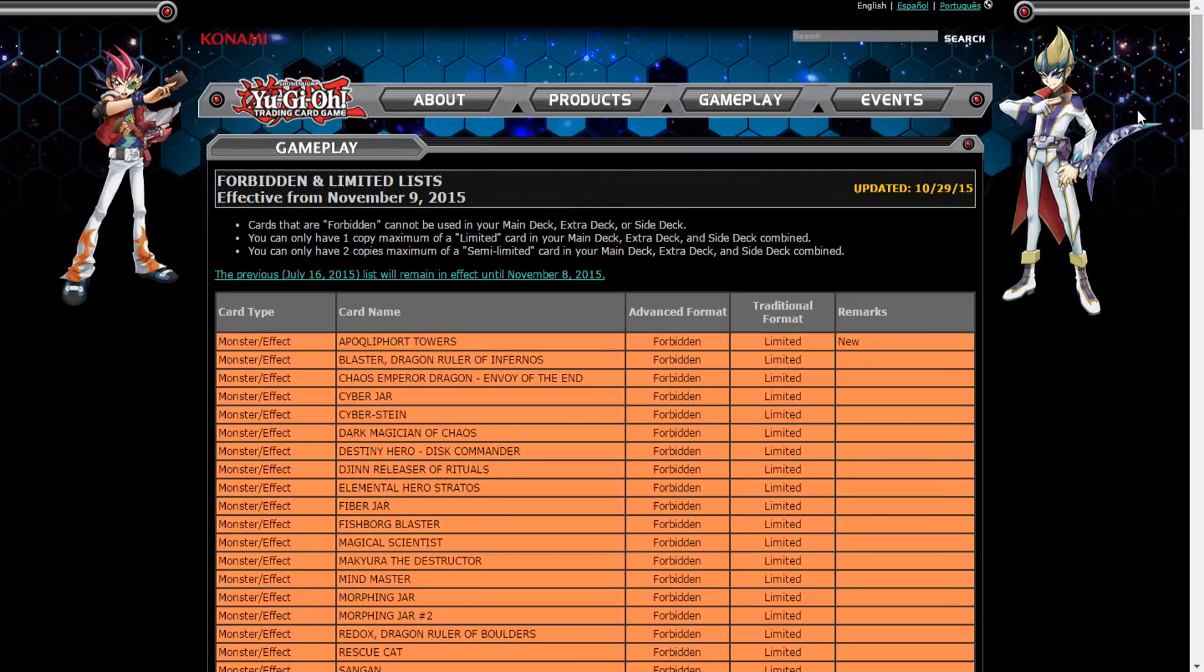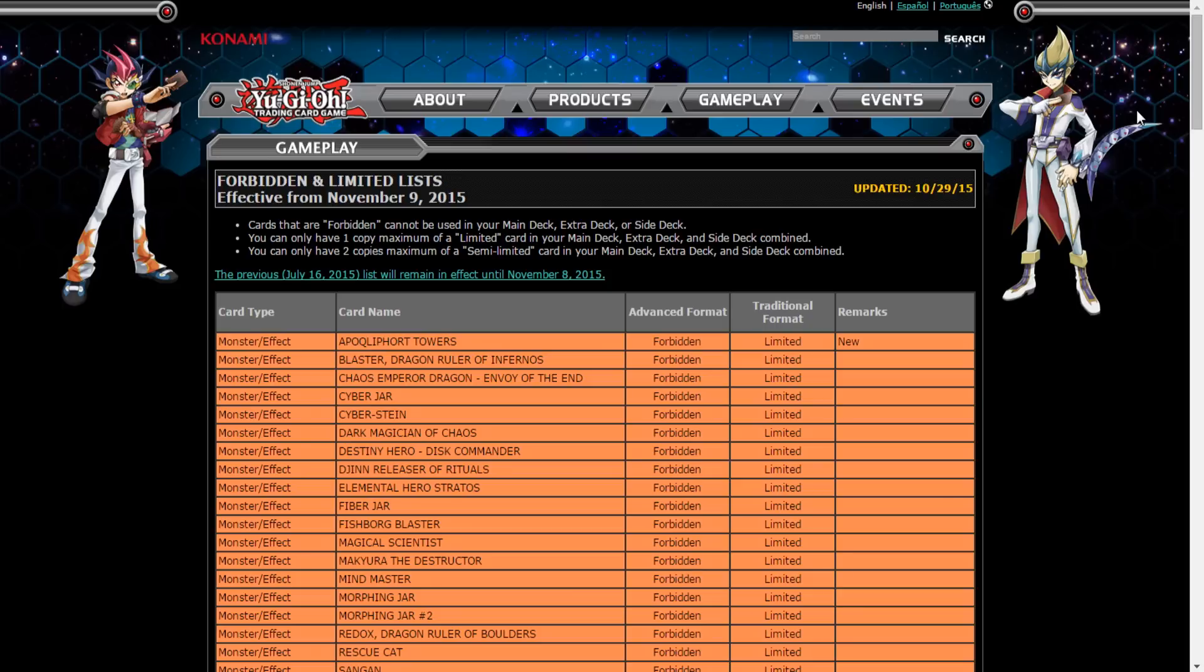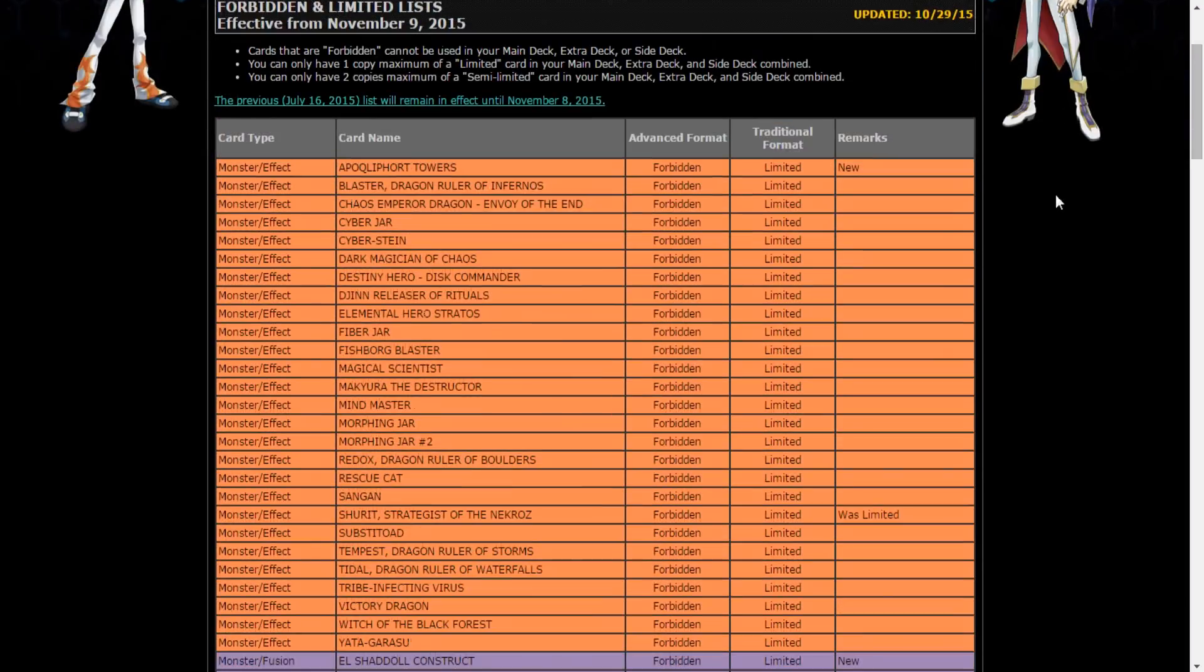Sup, my name is Ryu for the Yu-Gi-Oh Council and surprise, surprise, Konami just dropped the list. Now it does not go into effect till November the 9th. I'm gonna leave a link. This is just ridiculous, I cannot believe what this list actually holds.